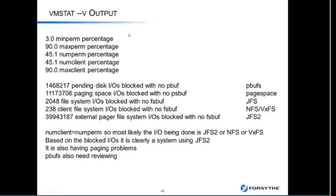Here's an example of the vmstat -v output. It tells you memory pools as well — you can see min perm is 3, max perm is 90. NUM perm refers to all file system buffers: JFS, JFS2, NFS, Veritas, etc. NUM client is a subset referring only to NFS, Veritas, and JFS2. When they're equal, that typically means you have no JFS in the system. Below, you'll see 2,048 file system IOs blocked with no file system buffer — all systems with no JFS seem to show around 2,000, so don't worry about it. Remember this is since boot.